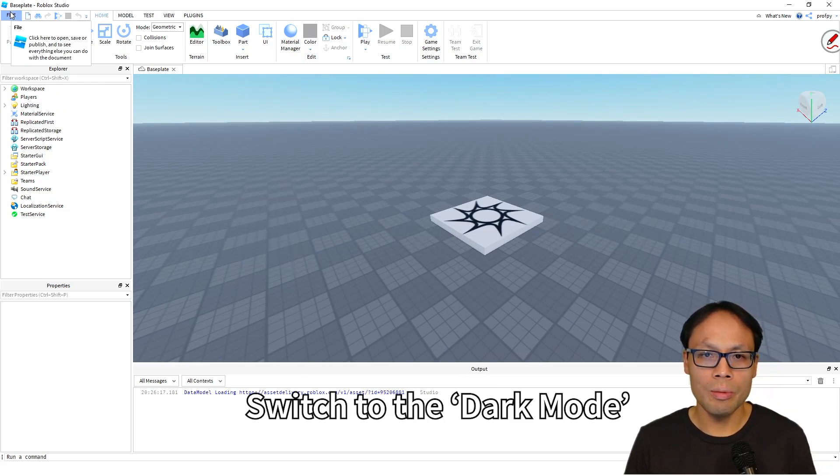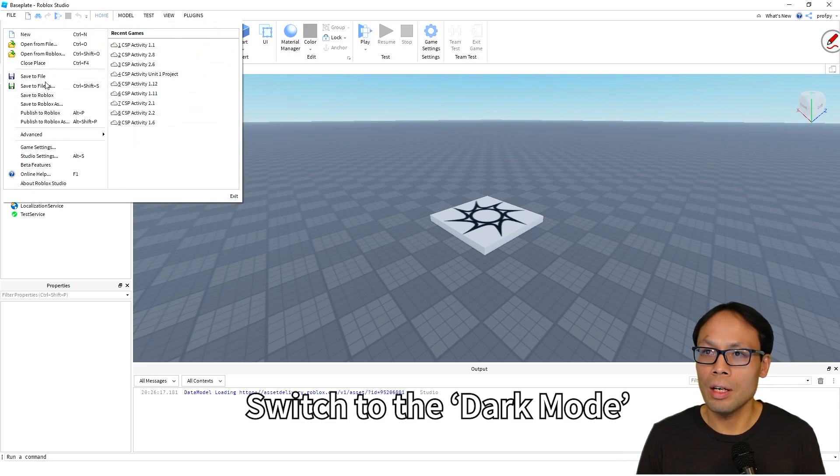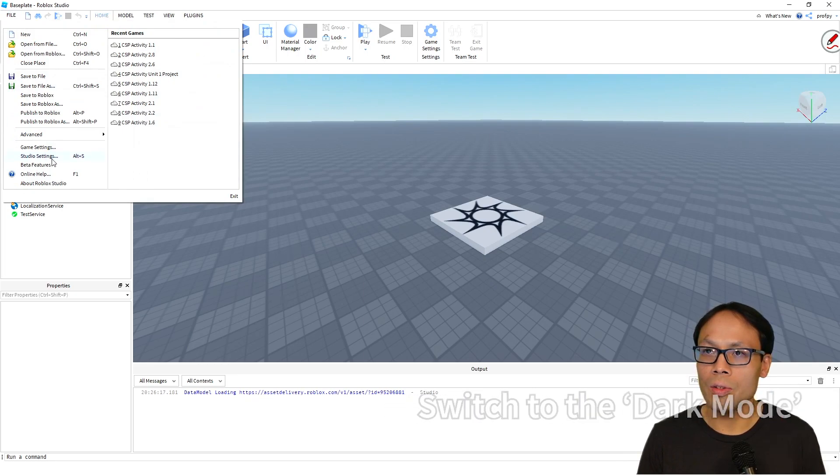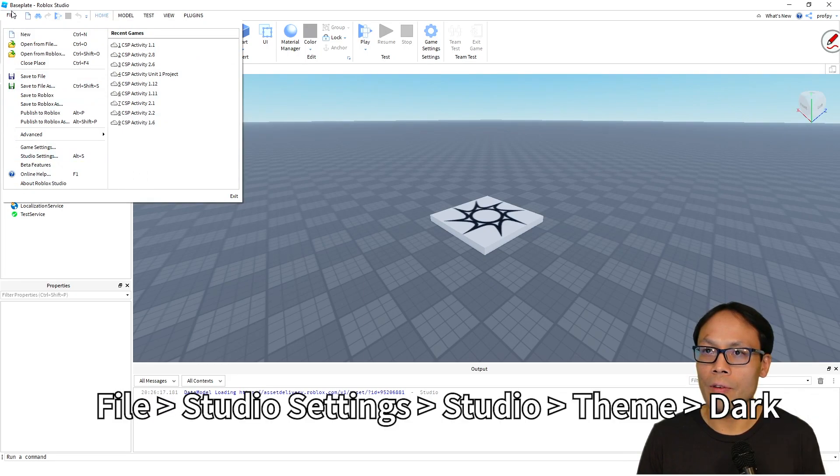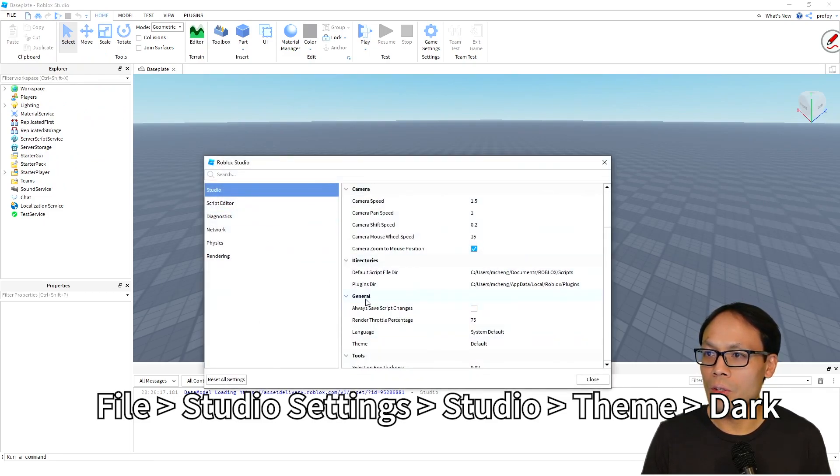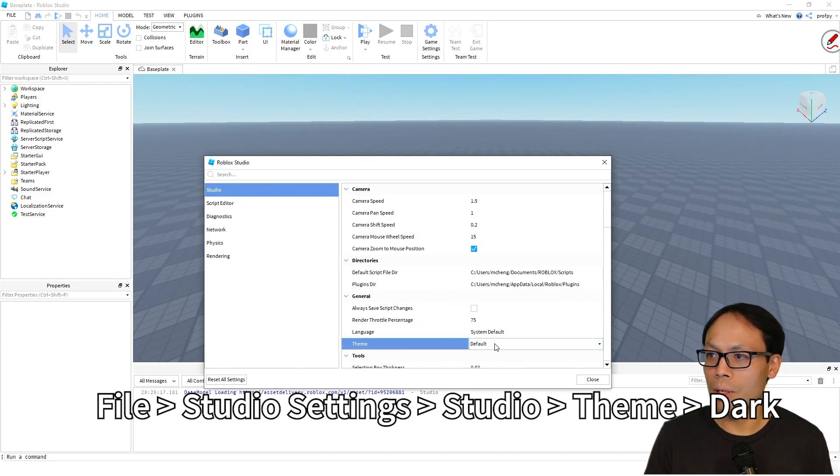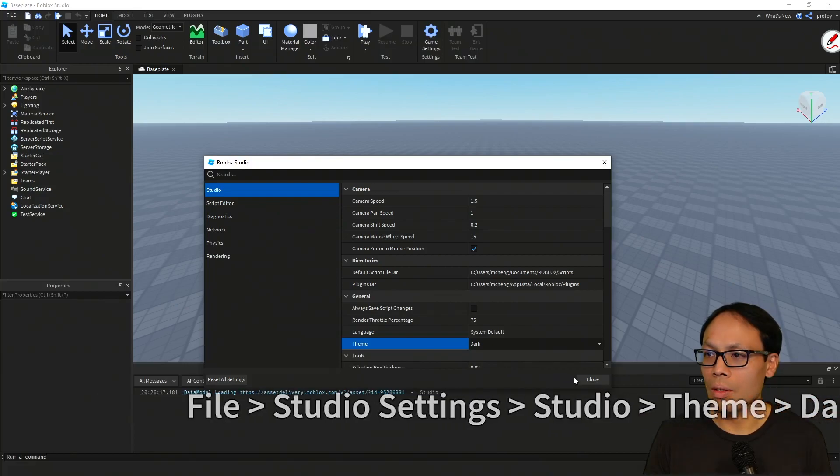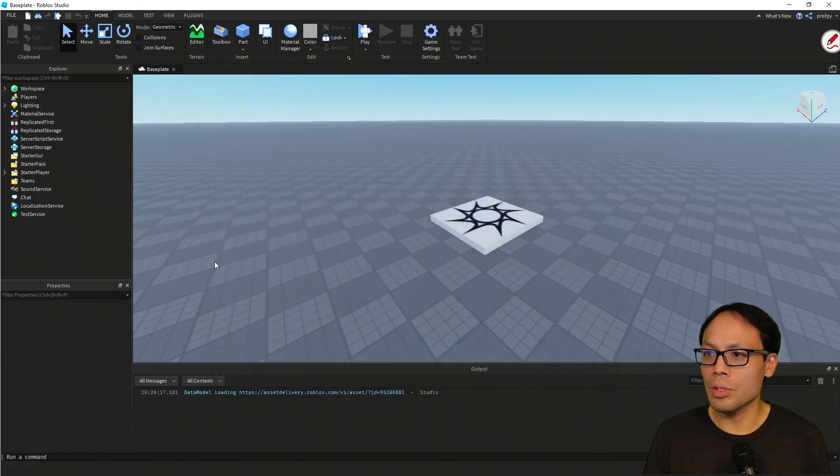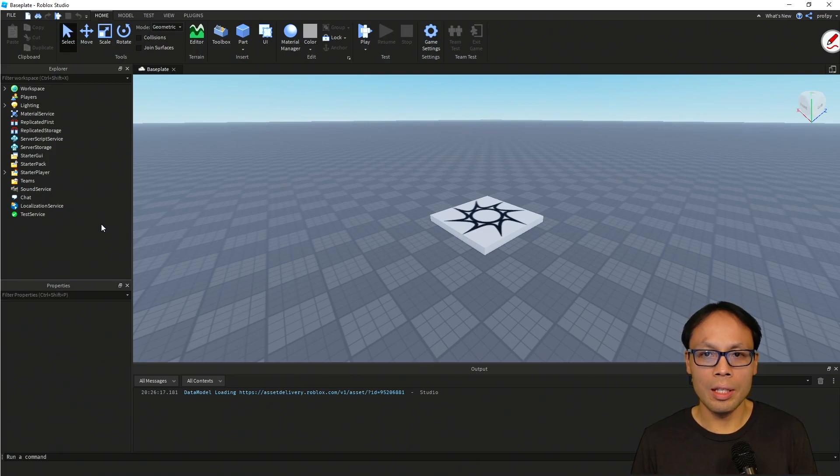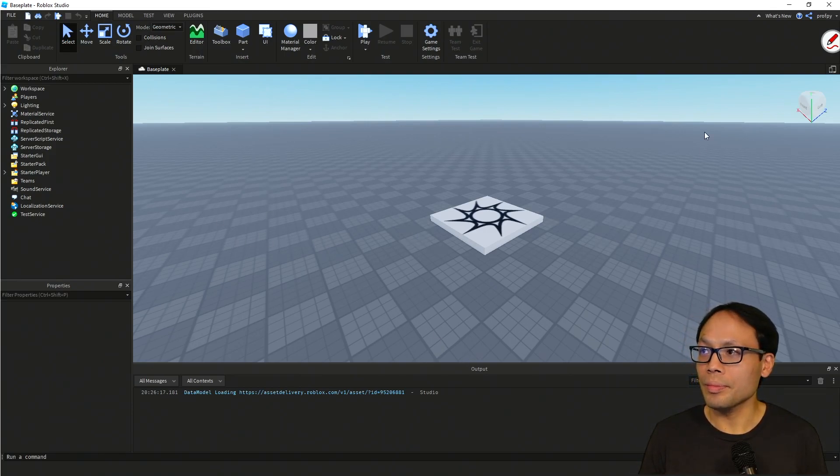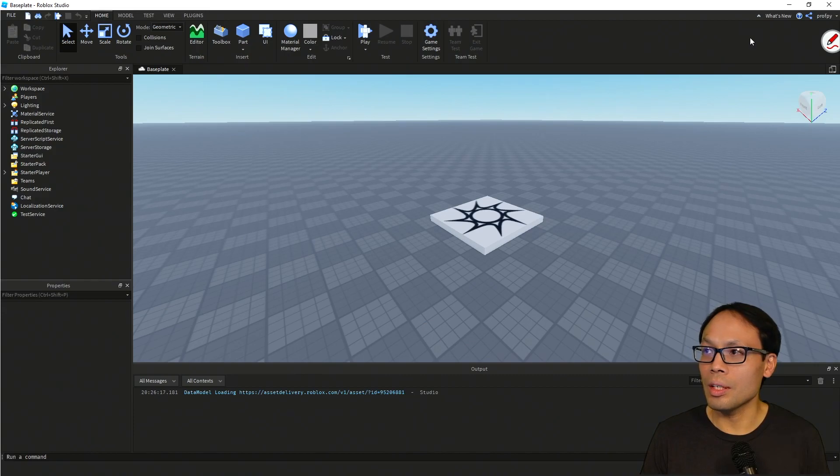Now the next thing I'm going to do is switch the mode to dark mode to make it a little easier on the eyes. So I'm going to click on File, and then Studio Settings, and then under Studio, under General, I'm going to go to Theme. And then from Theme, I'm going to go ahead and click on Dark over here. Now notice the background here changes to dark mode, which I think is a little bit easier on the eyes.